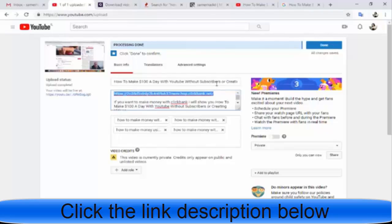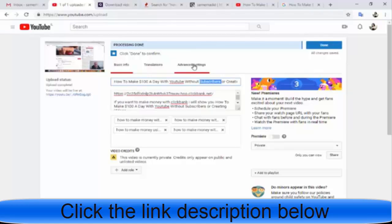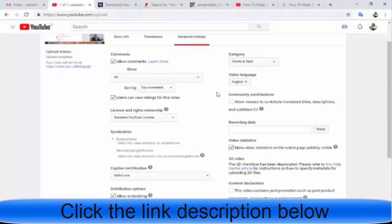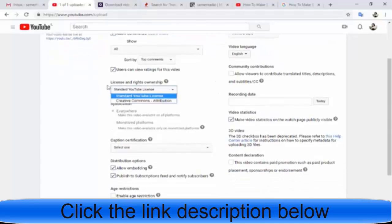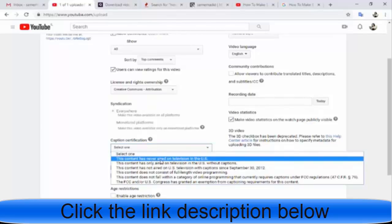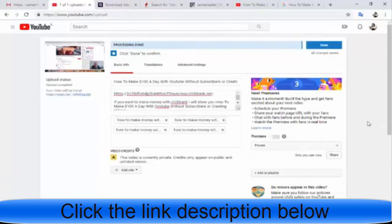Now everything is set — we have a title, description, and keywords. Go to Advanced Settings. Choose the language as English, then go to License and select Creative Commons. You can also set the content category. Now everything is great and you just click Done.